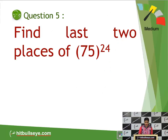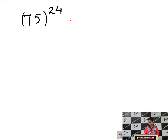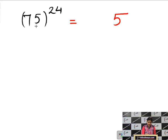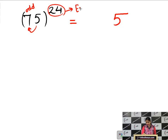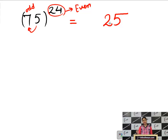Find the last two places of 75^24. The unit place is 5. The digit before 5 is 7 (odd) and the power is 24 (even) — this falls in the otherwise category, so the number ends in 25. The answer is 25.